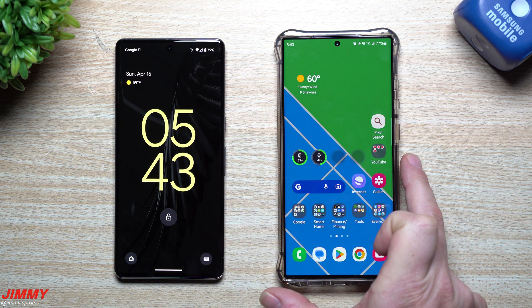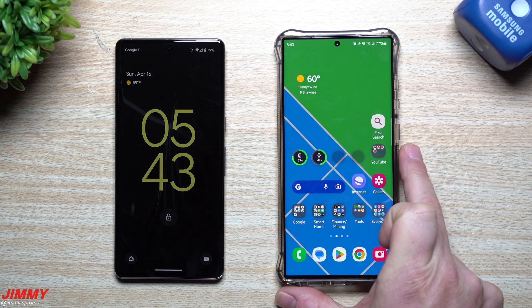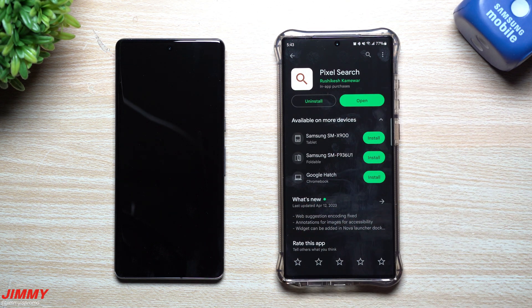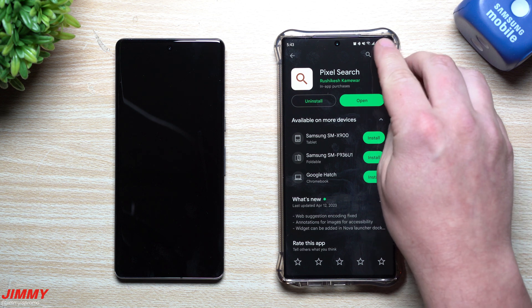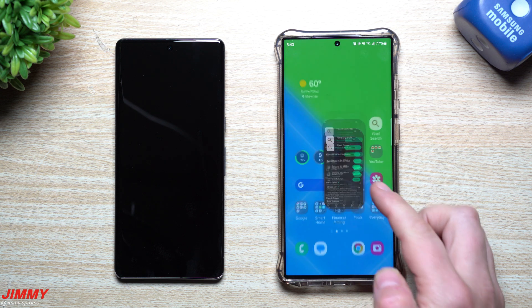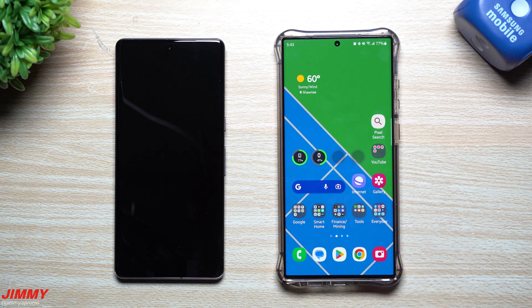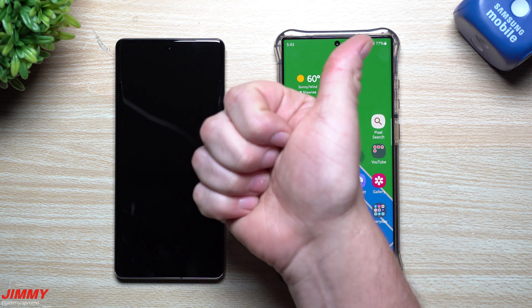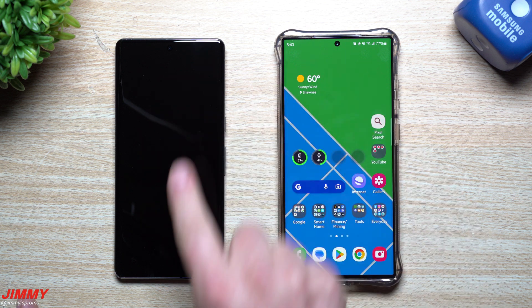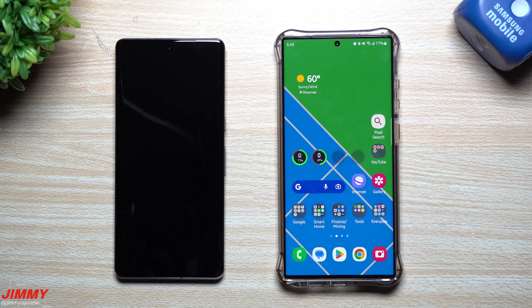The Pixel Search bar experience from Google Pixel phones is now available on your Samsung Galaxy device for free. Just search for the app in the Play Store — I'll also place the link in the description below. Test it out, see if you like it; if not, just delete it and go back to your normal Google Search Bar widget. If you appreciated this video give it a thumbs up, hit subscribe, and I'll see you guys later.